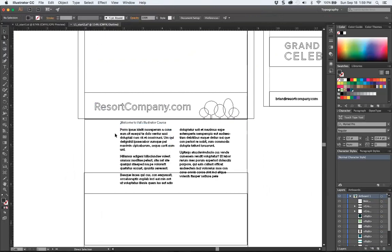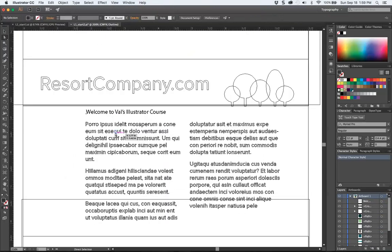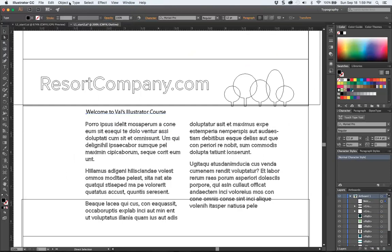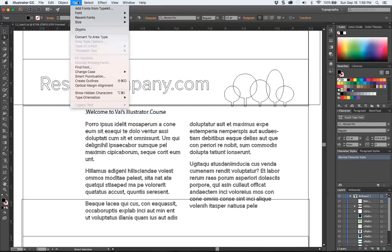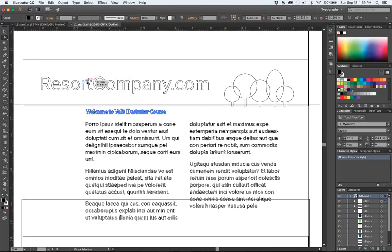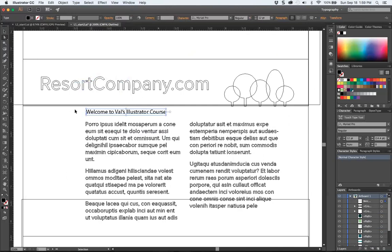So in order to get this like this, you would select that. You go to type, create outlines. So now it's art. But you need to save a file that you can edit, an editable file.